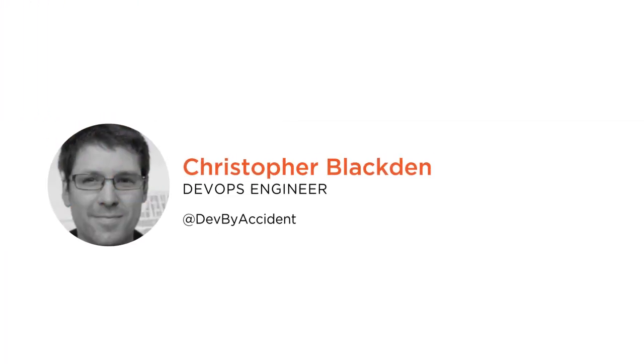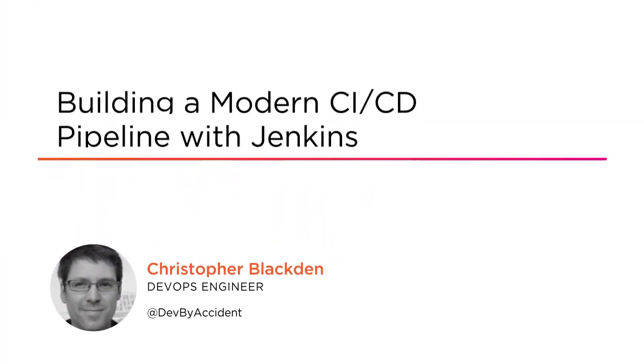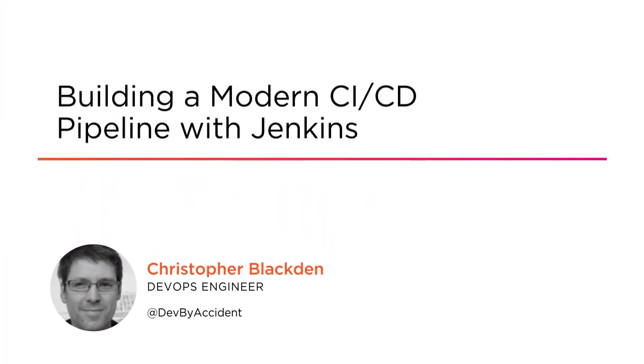Hi everyone, my name is Christopher Blackton and welcome to my course, Building a Modern CICD Pipeline with Jenkins.